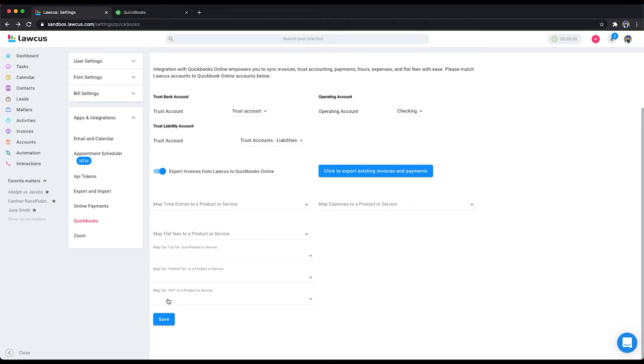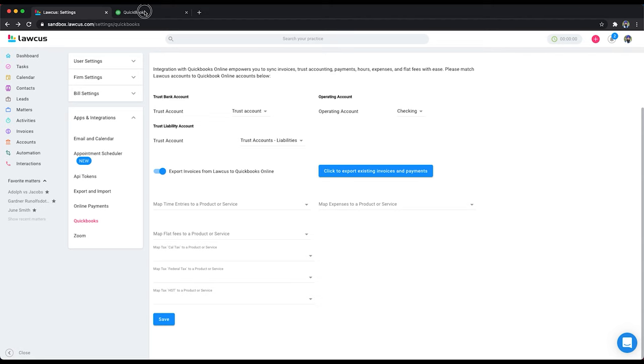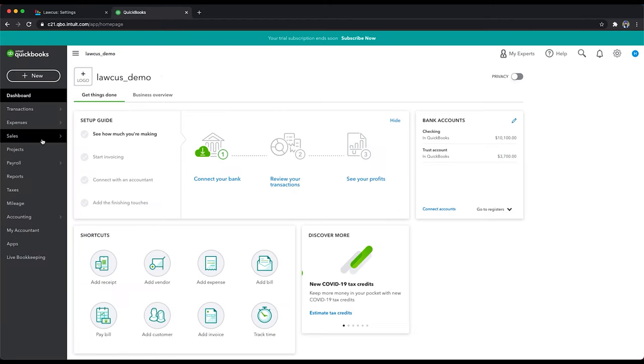I don't have it for HST, but the process is the same. I will create for HST and you can follow it to do the same for time entries and expenses on your account. We'll go to QuickBooks now and click on sales.